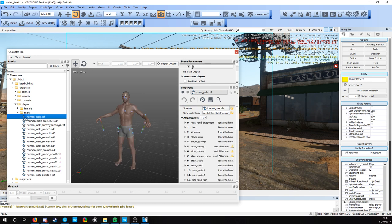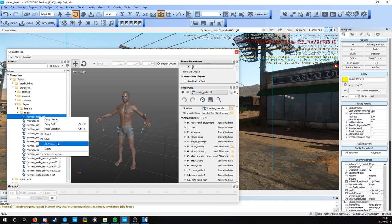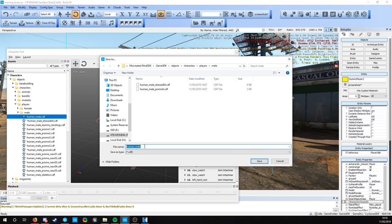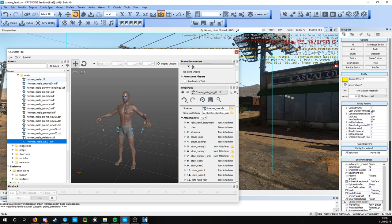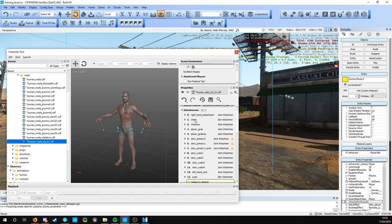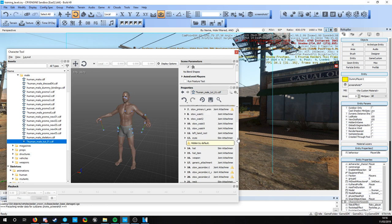I want to select humanmale.cdf, right click it, and click Save As - I'll call it tutorial one. So now we've created a copy of the human male. Double click that to make sure we have that one selected. On the right hand side we have all the different points on our character where we can apply some clothing.